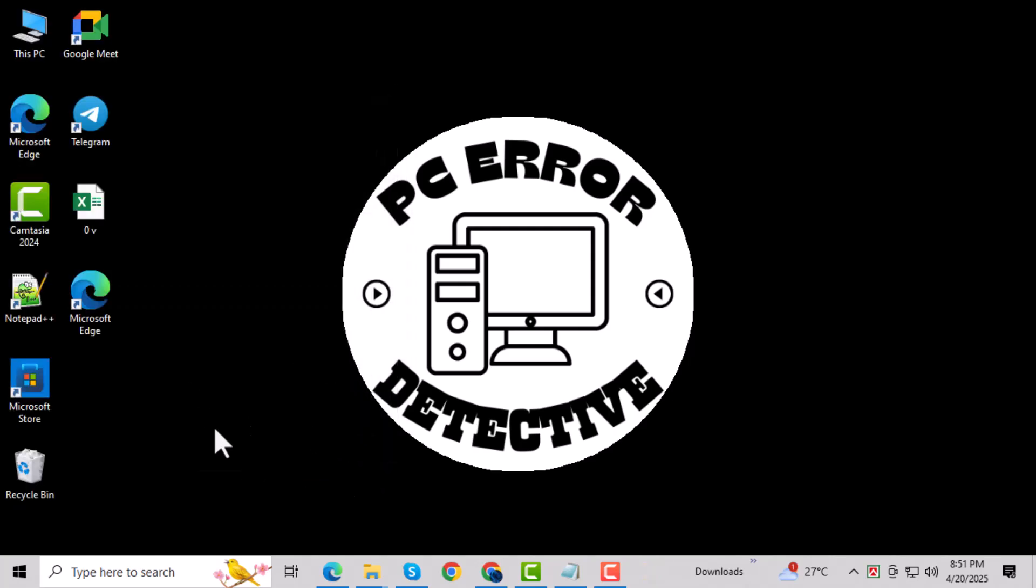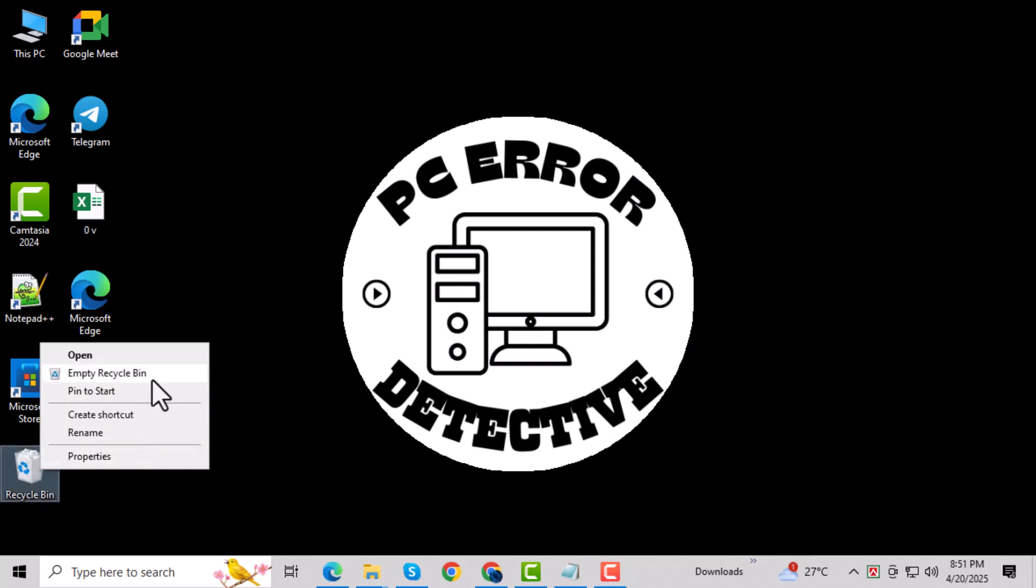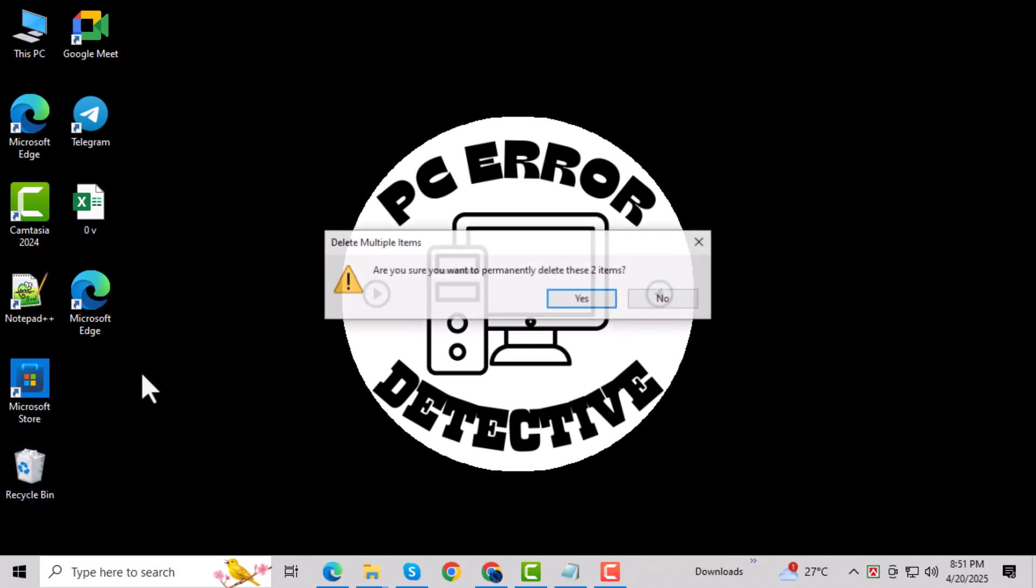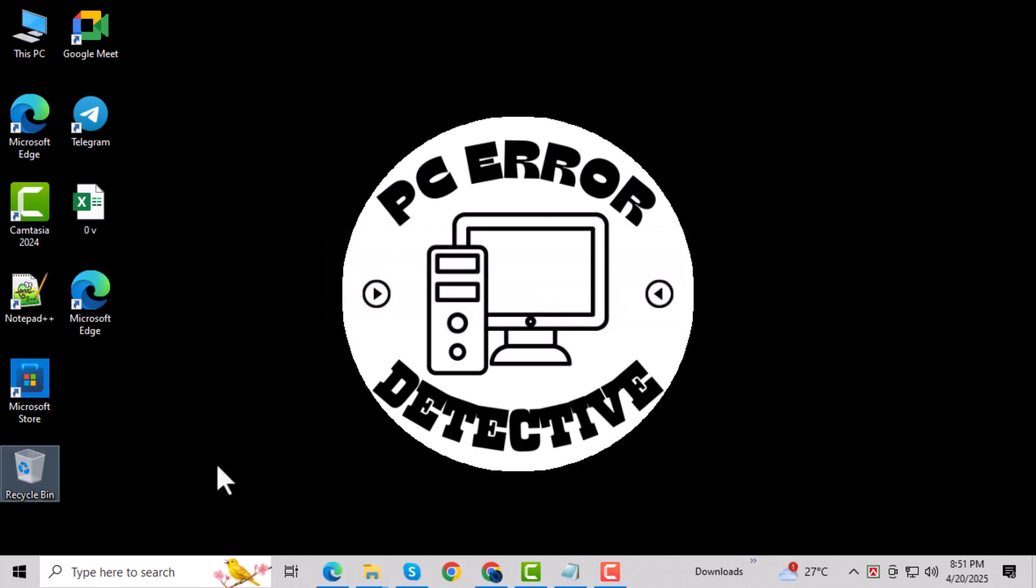Find and delete the suspicious or affected file. After that, right-click the Recycle Bin on your desktop, choose Empty Recycle Bin, and click Yes to confirm.